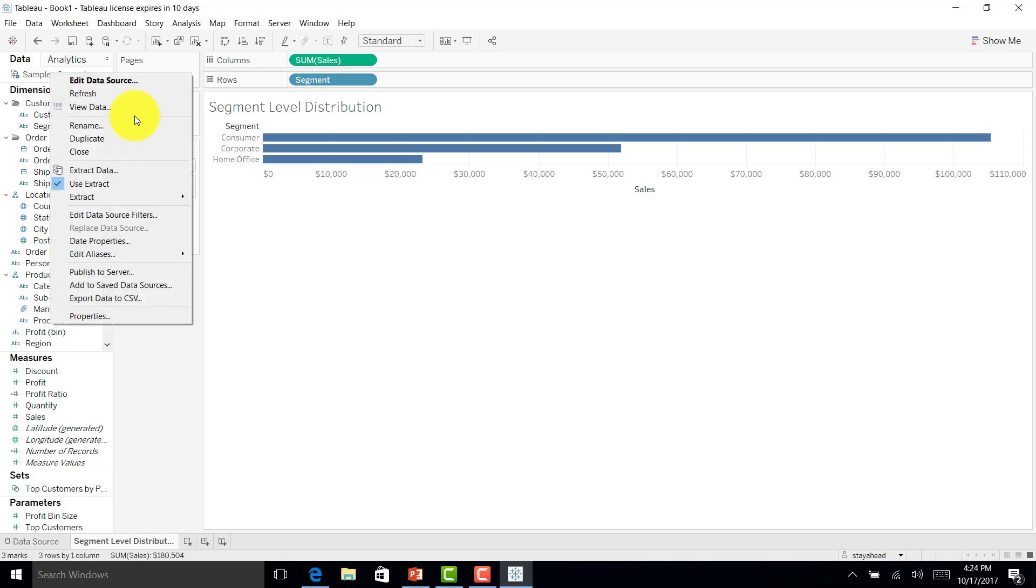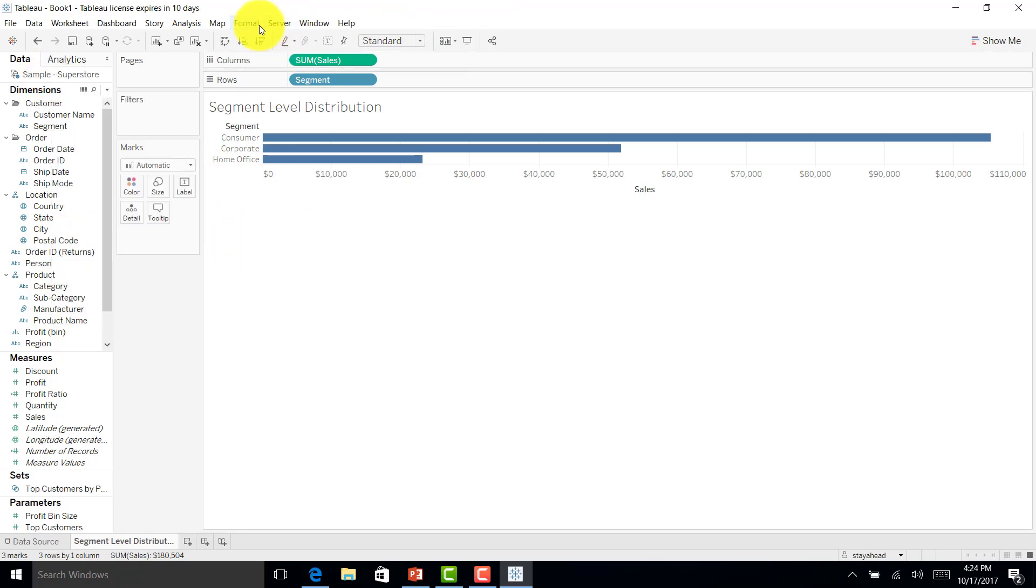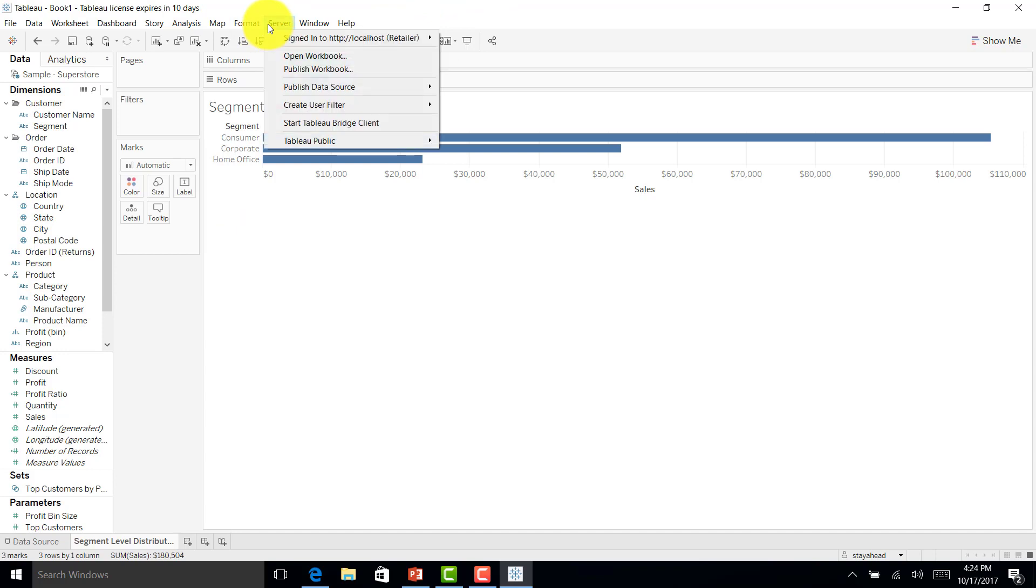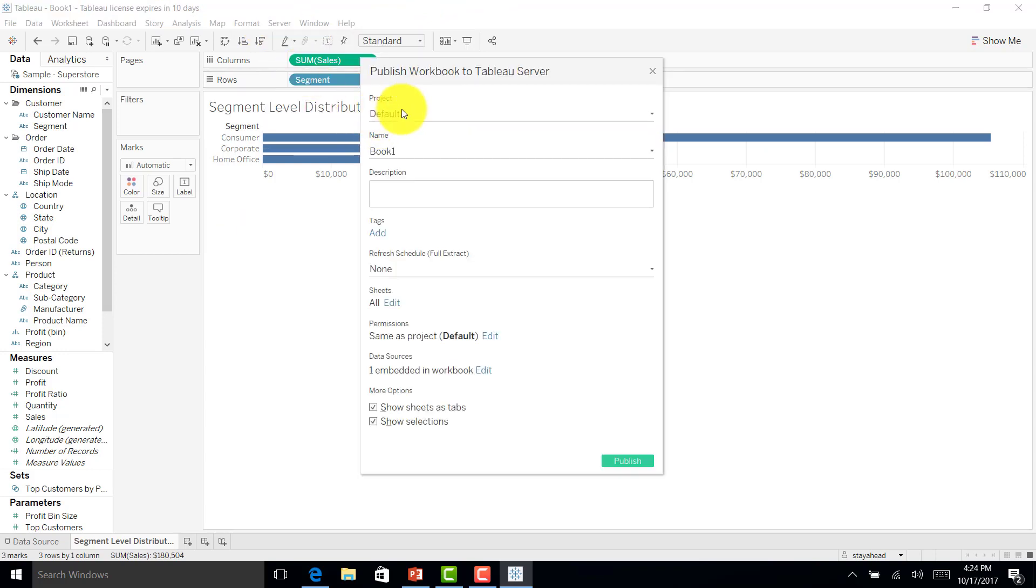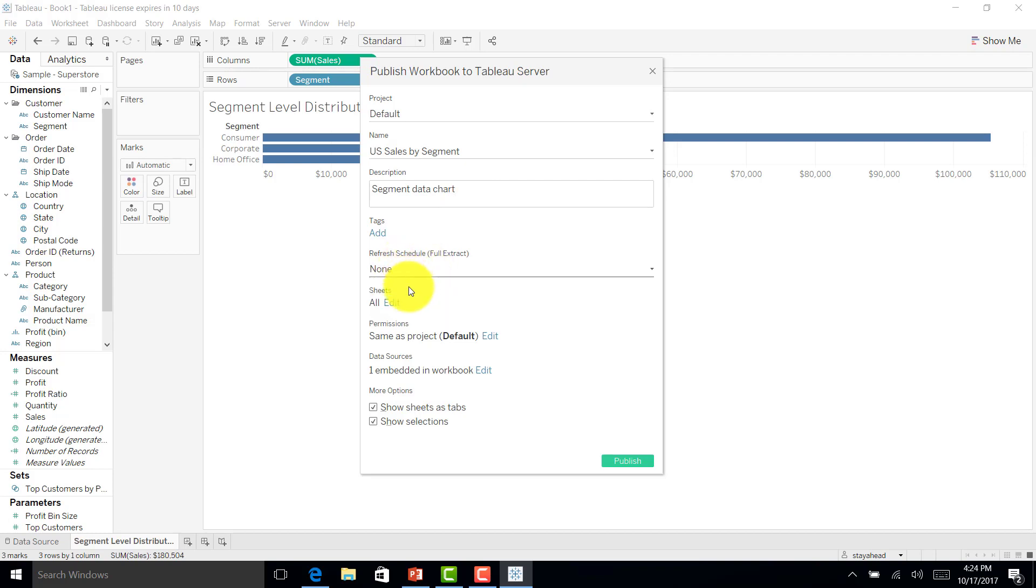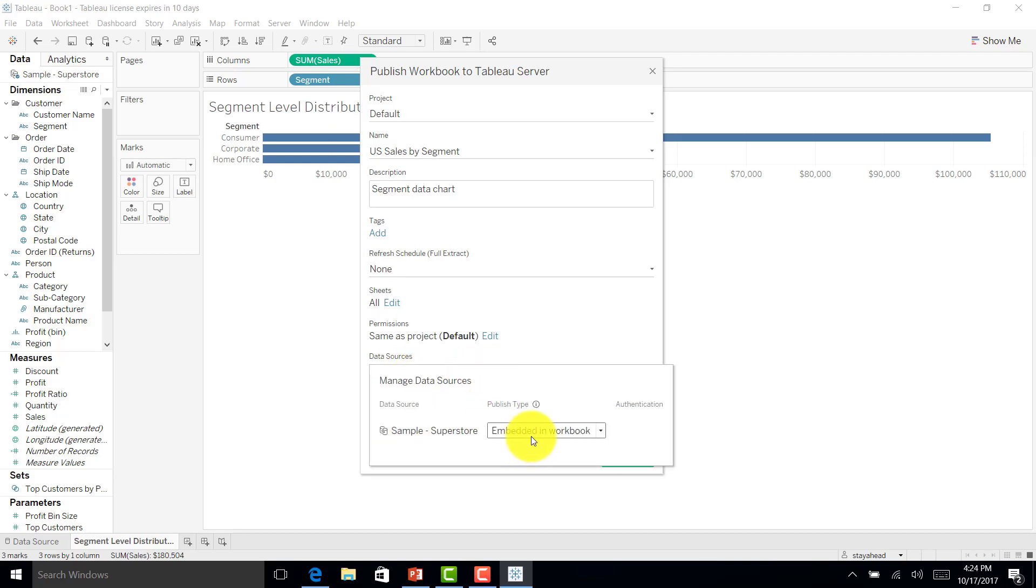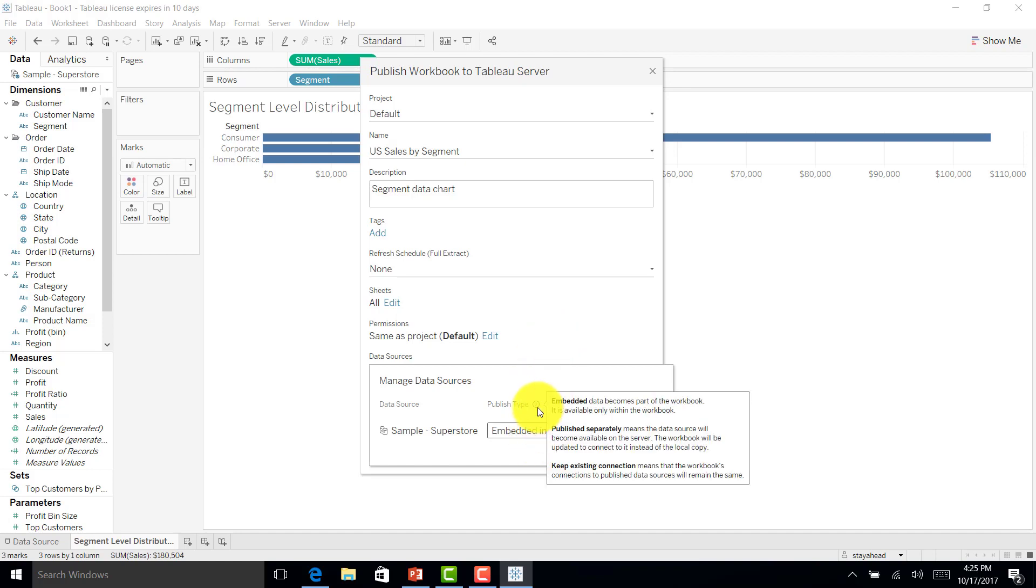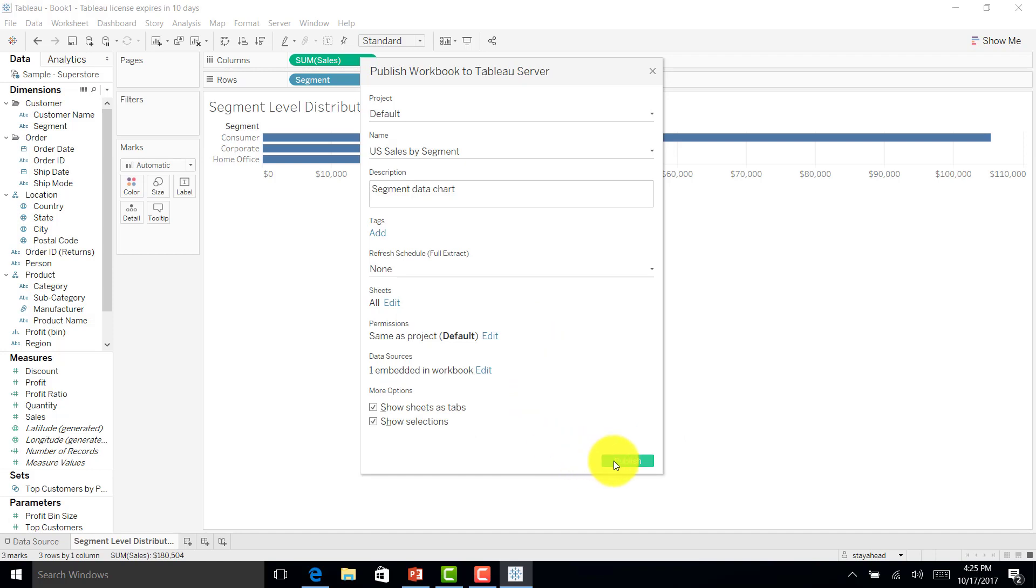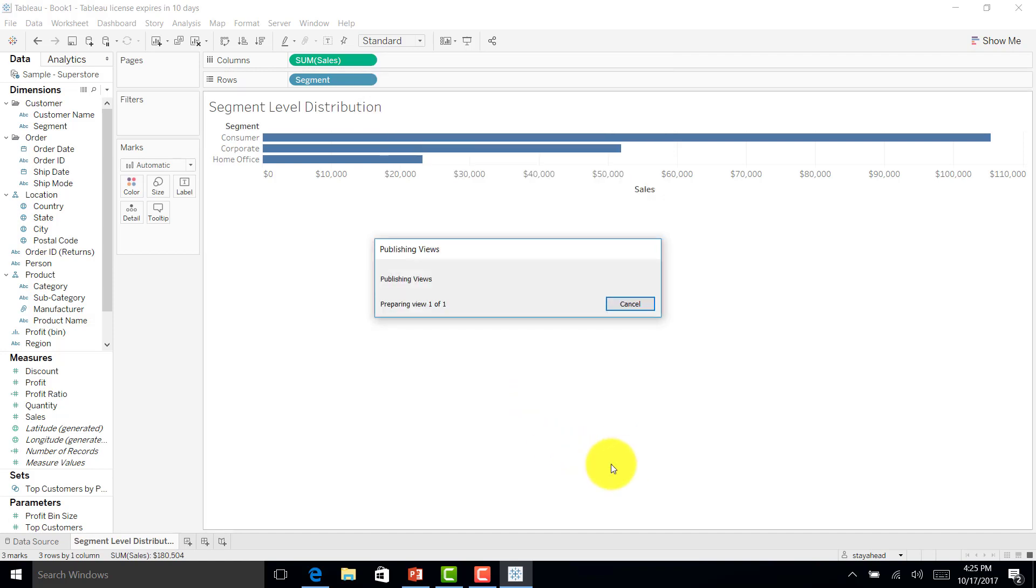Now I'll publish my report here. I'll put US sales by segment, give description as segment data chart. I don't want to refresh my schedule. I'll put show sheets as tabs. As this is an extract, it will embed the workbook. If there is a database, it will give me the option to embed the password as well. Since this is Excel, there is no password, so it will not give that option. Now I'll just publish this sheet.